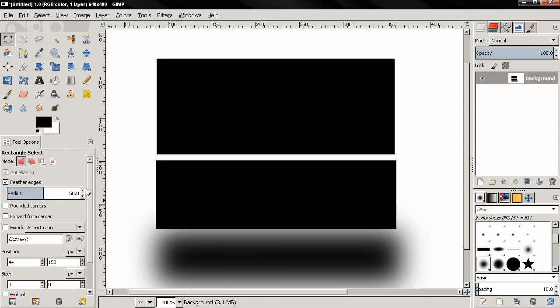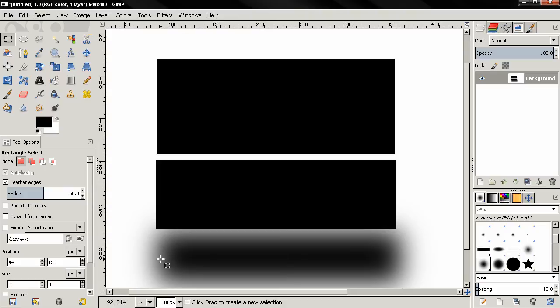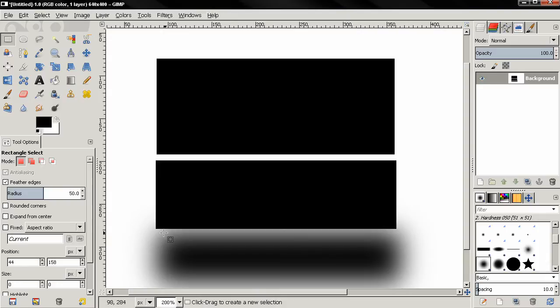So by feathering the selection you are making the edges sort of semi-transparent. And this way whatever effect you apply you will only apply the effect partially. In this case I filled with a color.